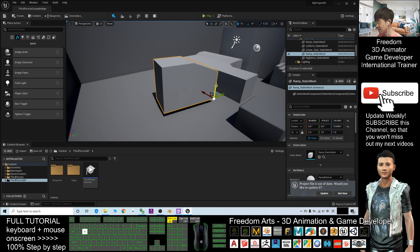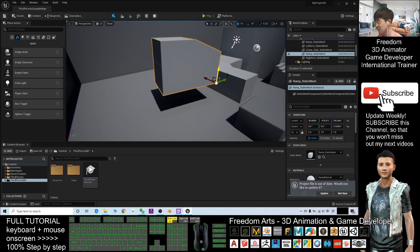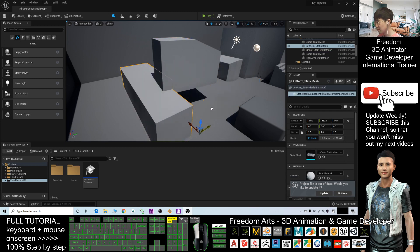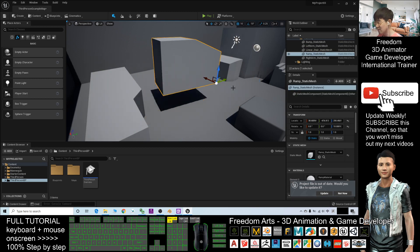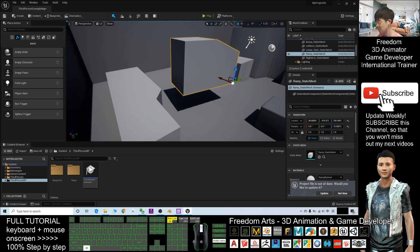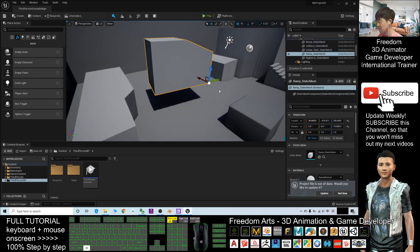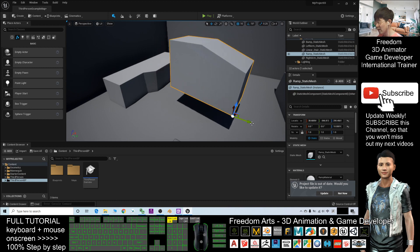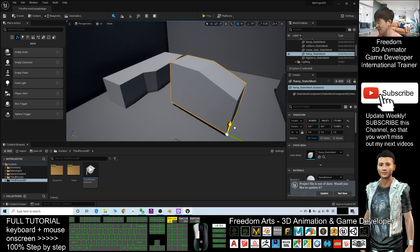Press the blue axis arrow to select and move any object to anywhere in the scene.